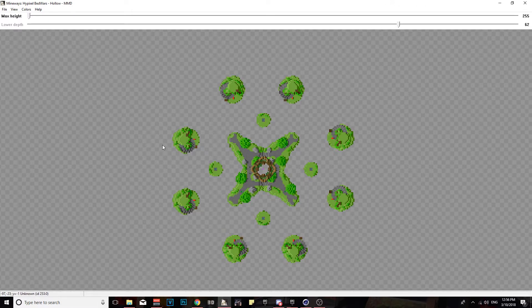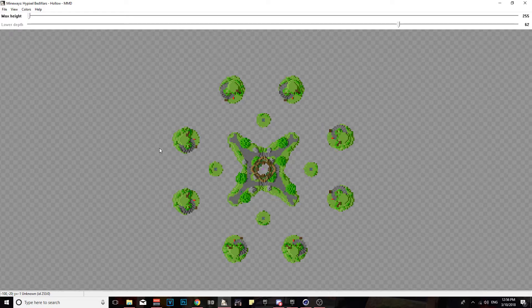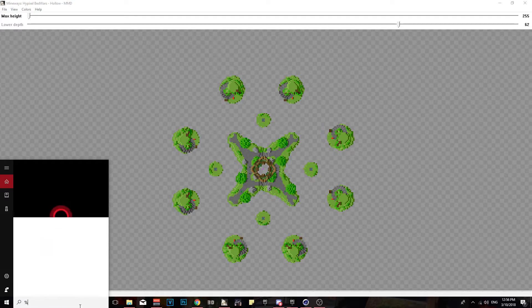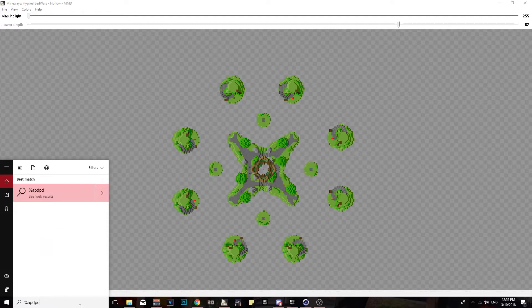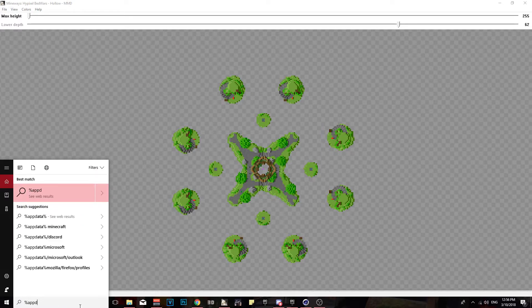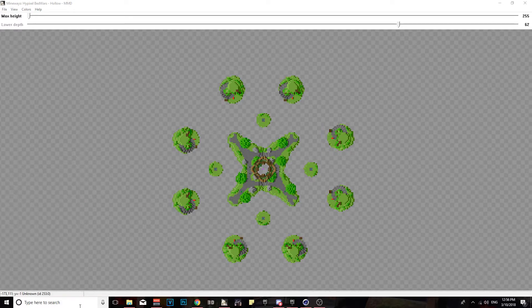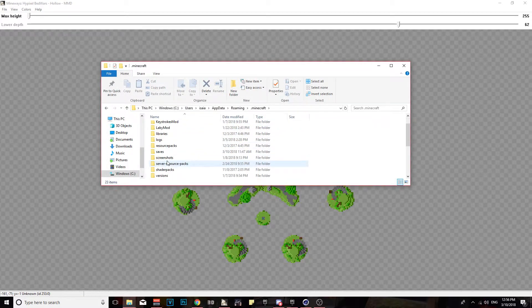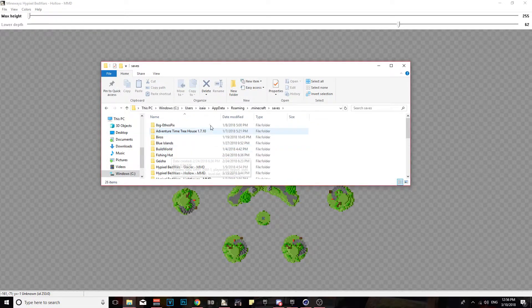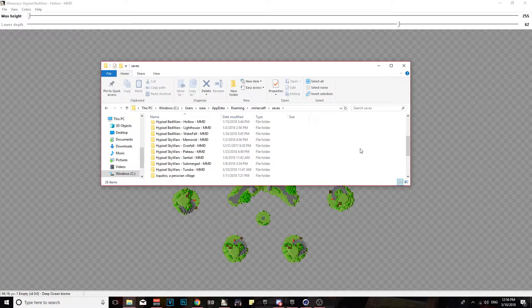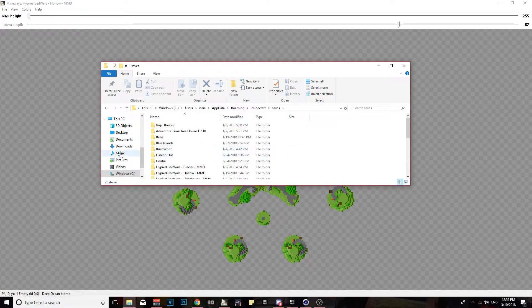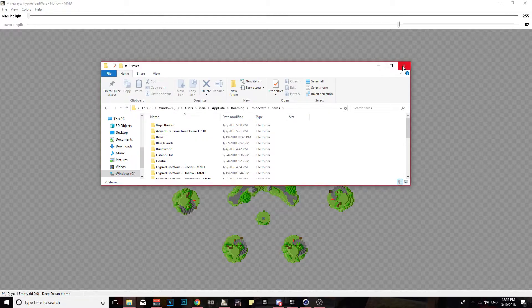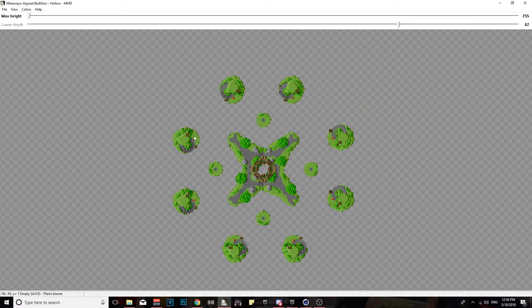Thirdly, you're gonna want to go and launch your Mineways application. Make sure it's up and running. Then you're gonna want to go down here to the search bar and put %appdata%. You go to .minecraft, you go to saves, and then you take the map that you just downloaded and put it inside your saves folder. You extract it, you get your map in there, so on and so forth, and then you are done with that part.